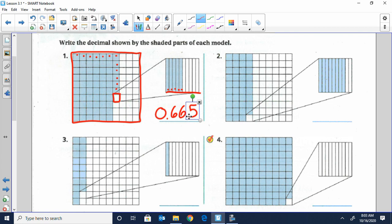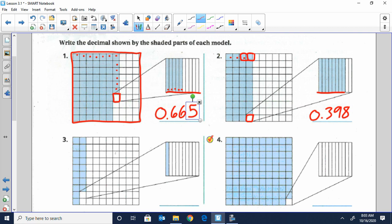So we read that number as six hundred sixty-five thousandths. Number two: ten, twenty, thirty, and then nine — we have thirty-nine out of a hundred, thirty-nine hundredths. The last square is cut into ten pieces, so those represent the thousandths, and there are eight of those — eight thousandths. So if every shaded square were cut into ten pieces, we would have three hundred ninety-eight of those pieces shaded — three hundred ninety-eight thousandths.